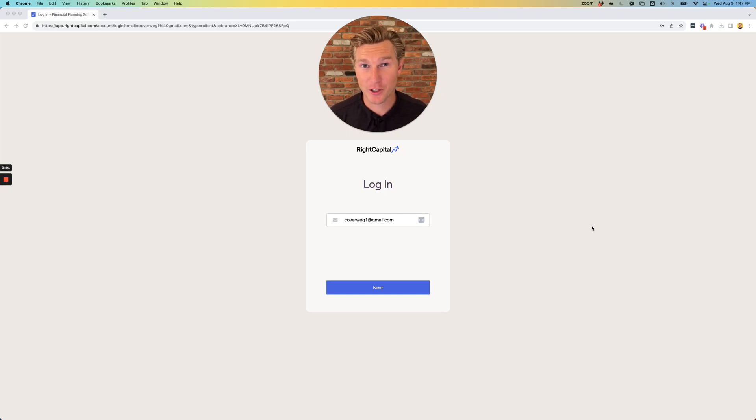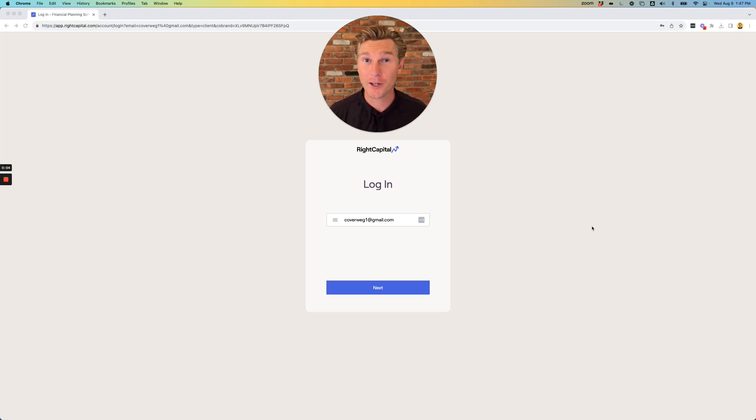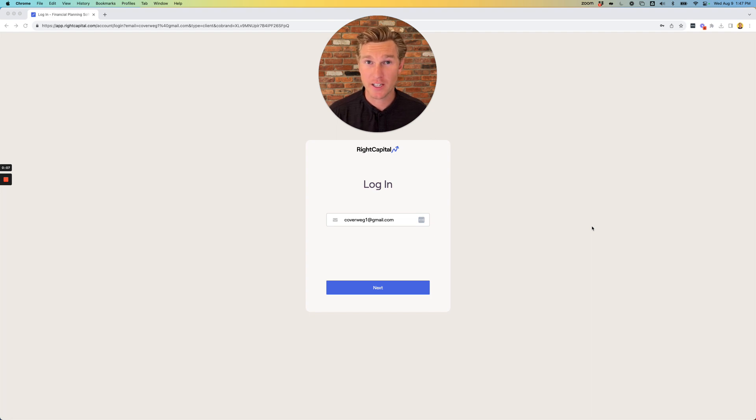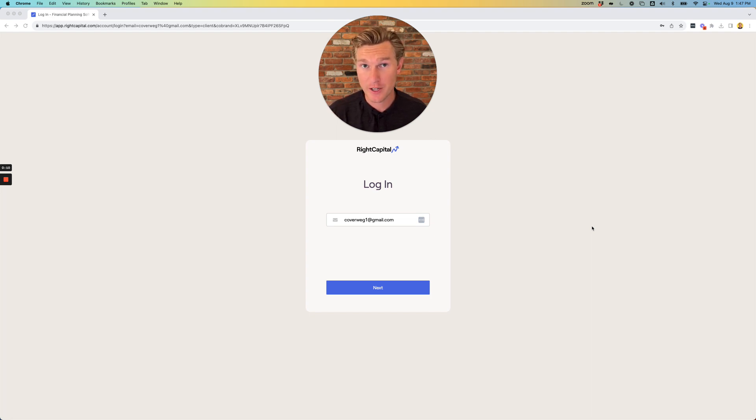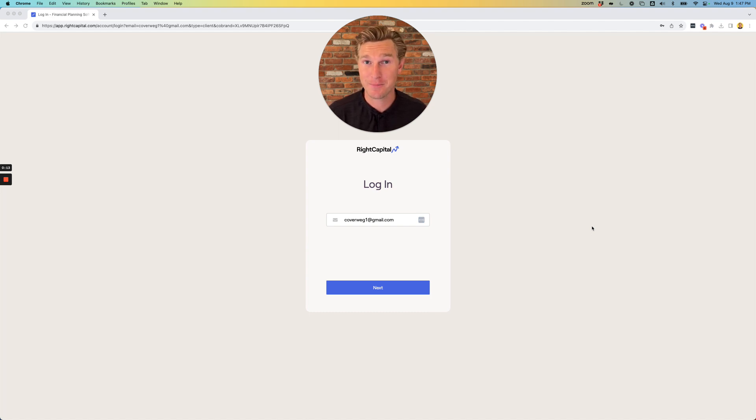Hello, my name is Colin Overway. I'm the founder of Advise Wealth Management. Welcome to the team. I wanted to walk you through in this video how to onboard yourself and input some information into Right Capital, which is our monitoring and planning software.